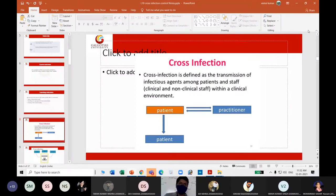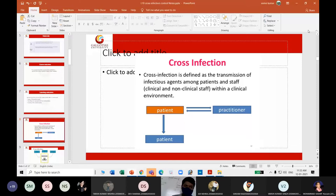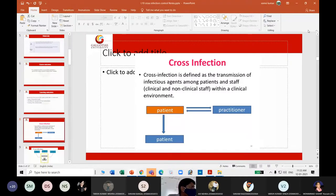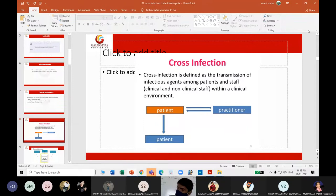Cross-infection is defined as the transmission of infectious agents among patients and staff — both clinical and non-clinical staff — within a clinical environment.